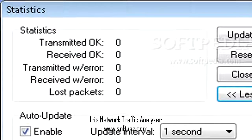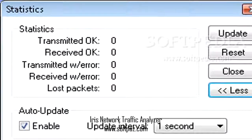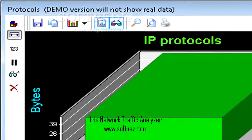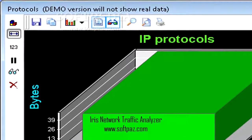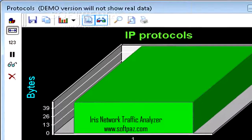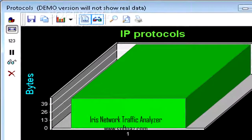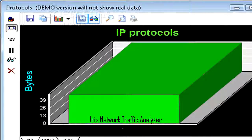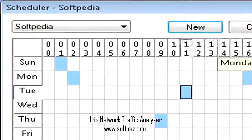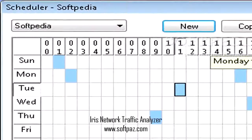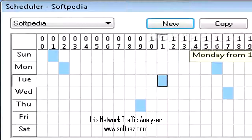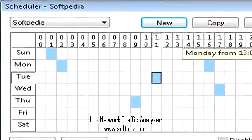The Address Book function enables you to quickly define your network nodes and view basic details such as name, MAC address and alias, IP address, type, router, host, or broadcast.